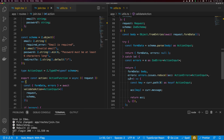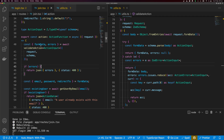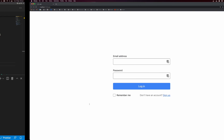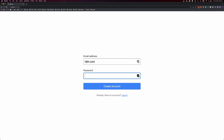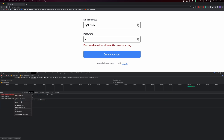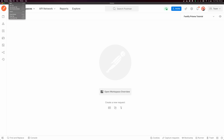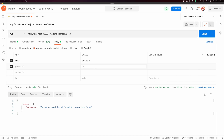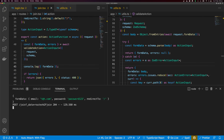One thing to note: because we return the formData from schema.parse, we honor Zod defaults. To demonstrate, I console.log formData and use Postman with a request that omits the redirectTo field. Sending it shows that redirectTo defaults to the backslash even though we didn't include it in the form data — confirming that Zod's default values work correctly through this approach.